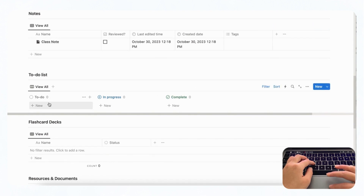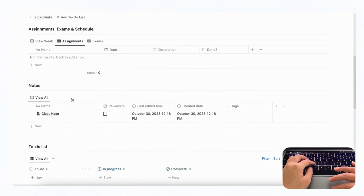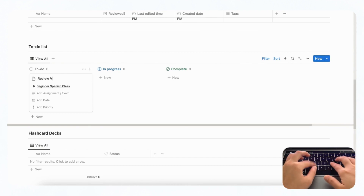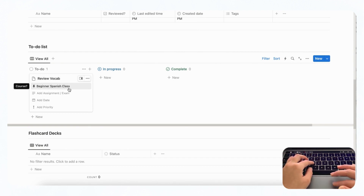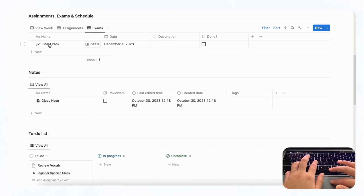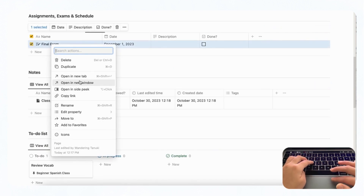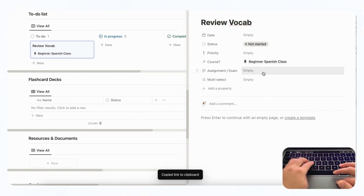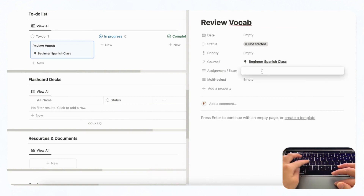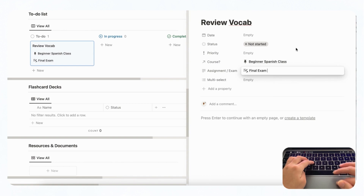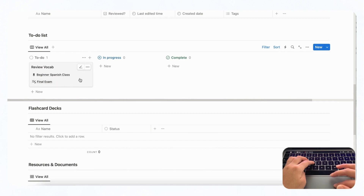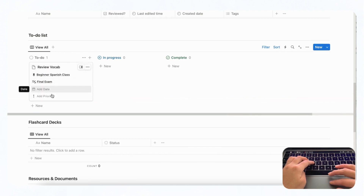Next we have the to-do list. Let's say our first assignment in Beginner Spanish is to review some vocabulary. You can click plus new and type 'review vocab' and it already tags it to Beginner Spanish class. You can control-click to copy the link and paste it in to mention the page, so if you have an assignment you can attach it directly. You can also add the date and the priority.